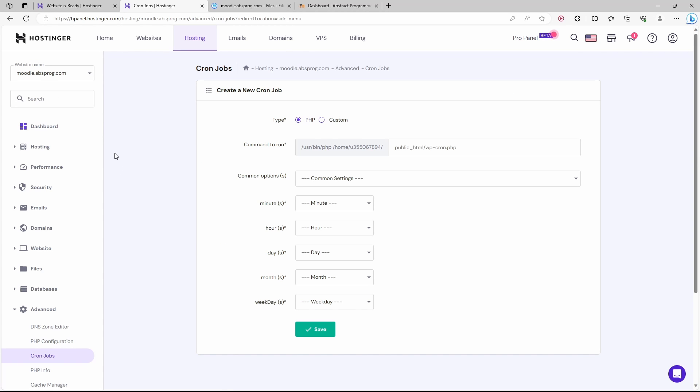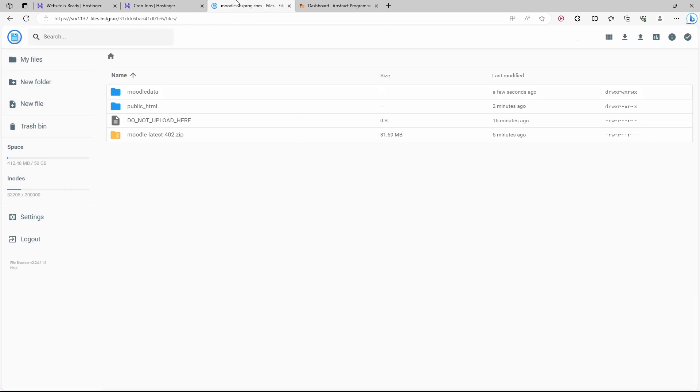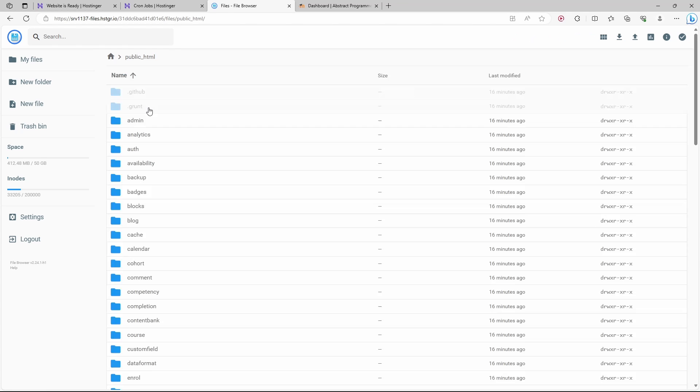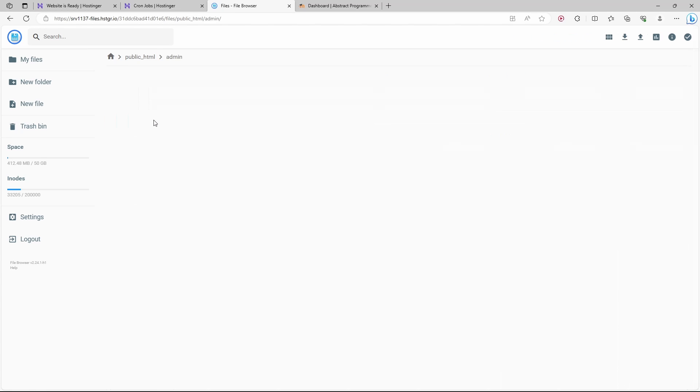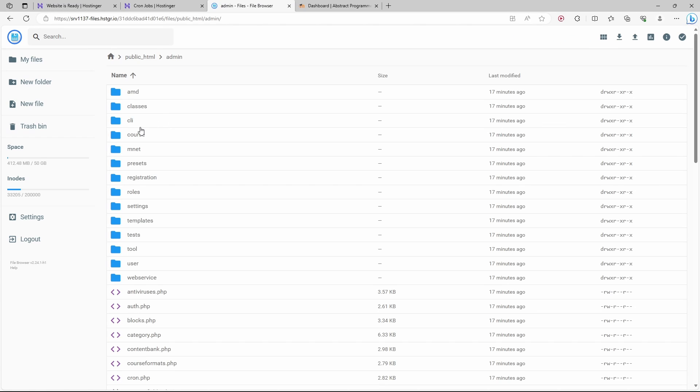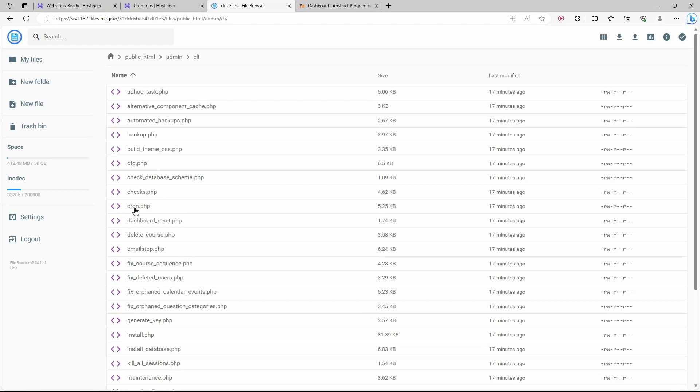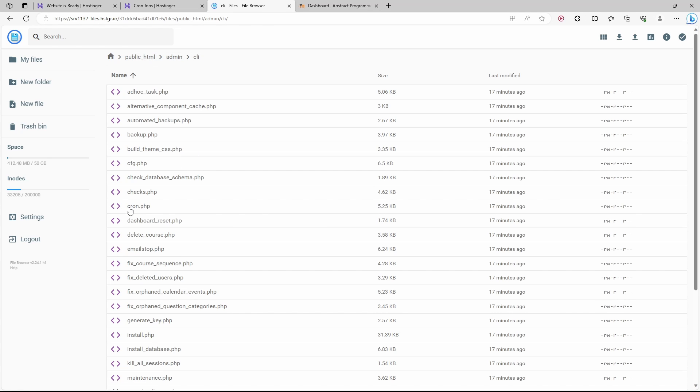If we get back to our file manager, we can open public HTML. Here, admin, CLI. Here we have cron.php. This is the script that needs to be run periodically. Public HTML, admin, CLI, and then cron.php. That's what I'm going to type in.